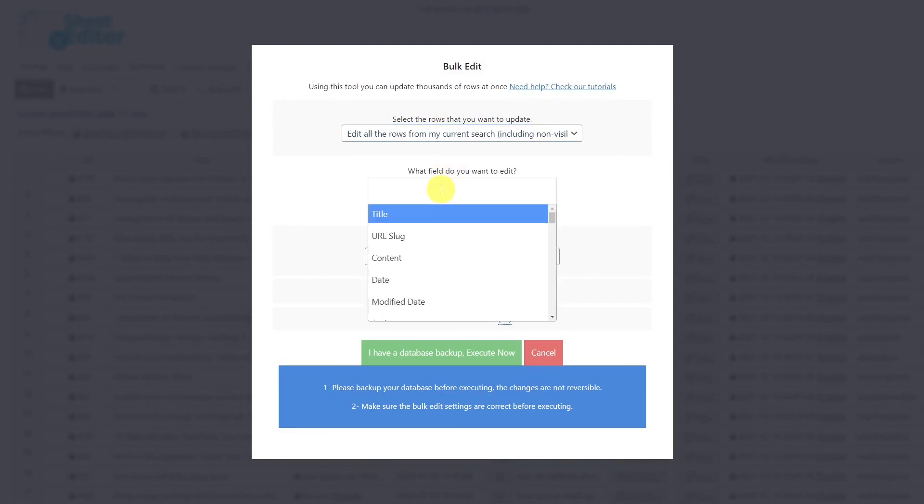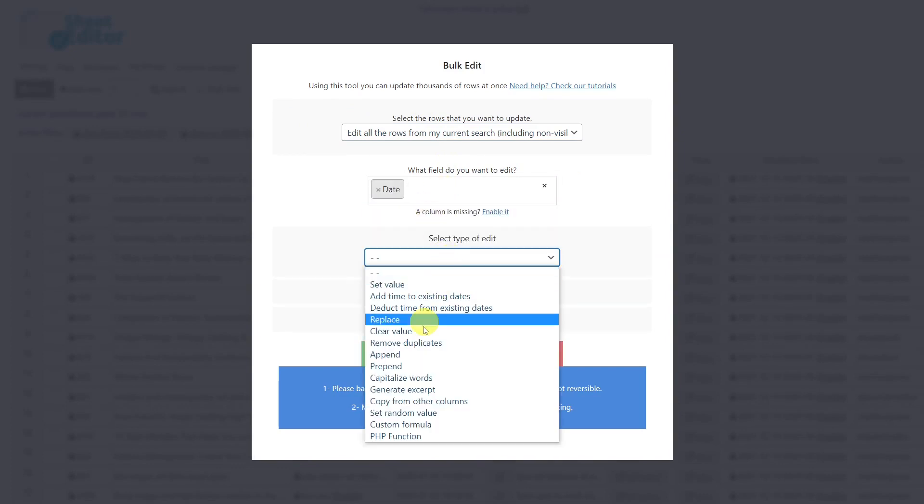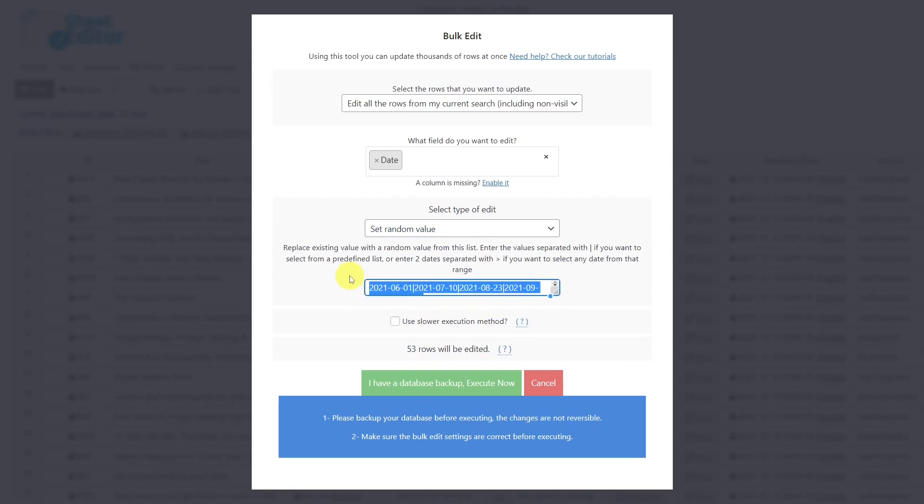The field to edit will be date. Select type of edit, set random value. Now you'll have to enter the dates using this format, and separate them with a vertical bar if you want them to be chosen from a predefined list, or enter two dates separated with a greater than sign if you want any date within that range to be selected.